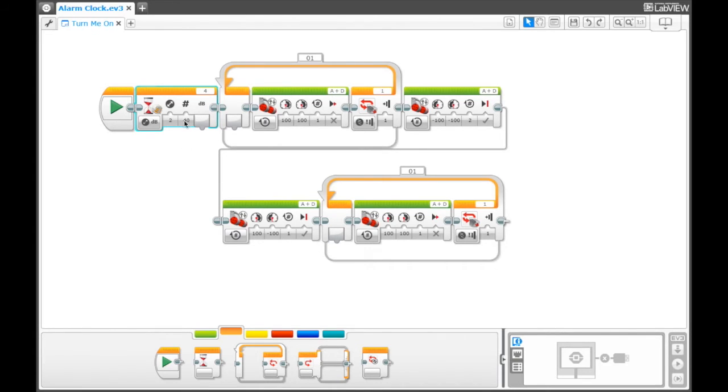So you have to play around and find what the right sensitivity is for your purpose.